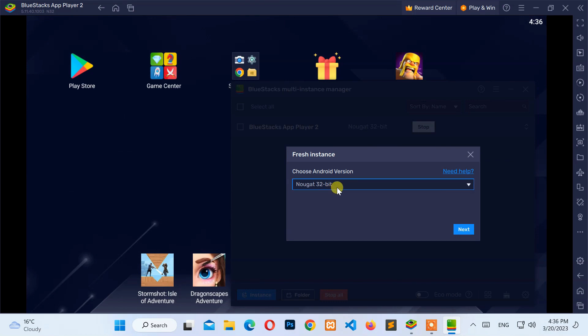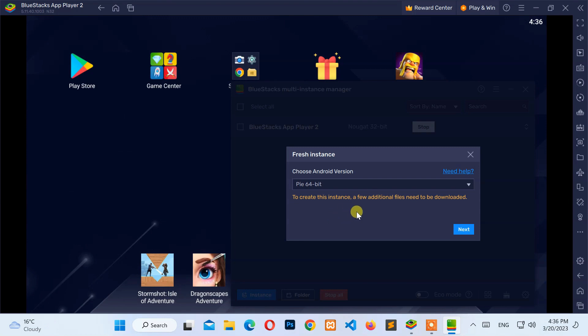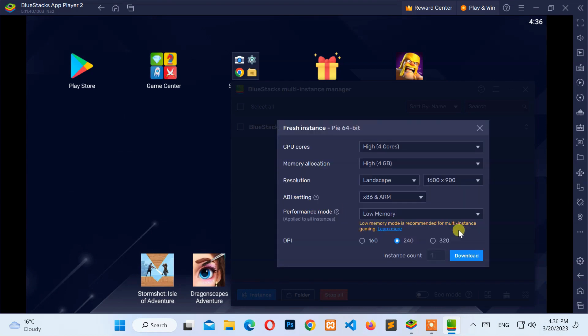Next, select the Pi 64-bit Android version from the drop-down menu and click the Next button. Then, click on the Download button.